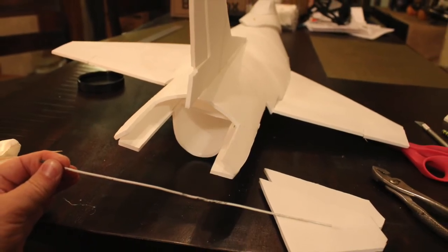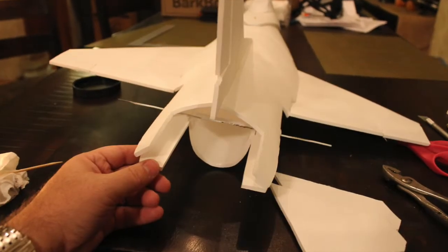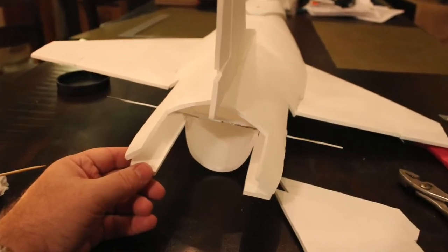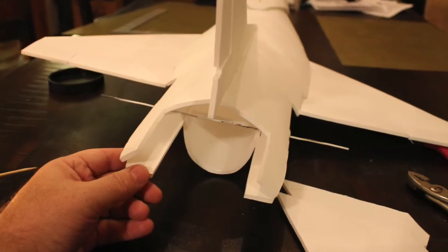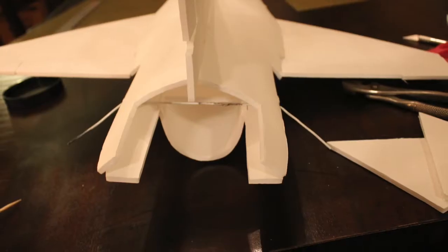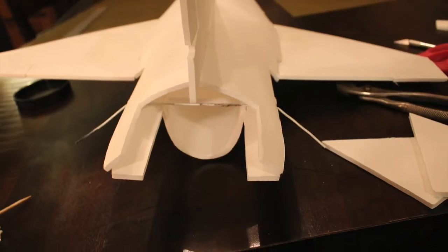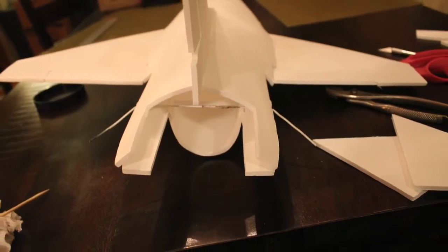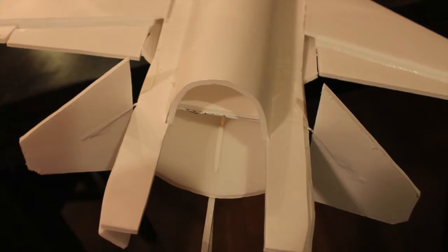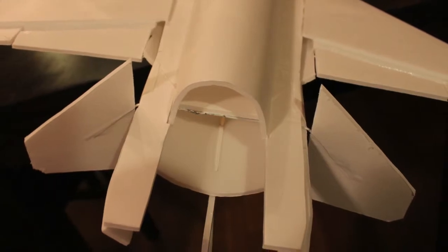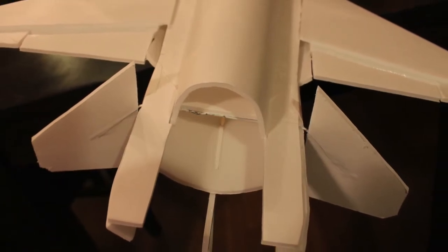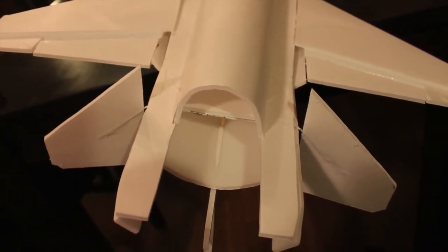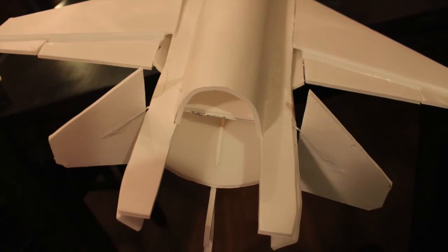Now we're going to work on the elevator. You're going to need that coat hanger, make sure it's nice and straight. Dry fit it into your fuselage and bend the ends down. Remove the wire and mount the elevator paddles on, and then dry fit it again.